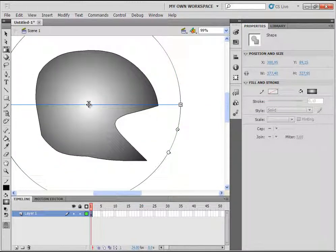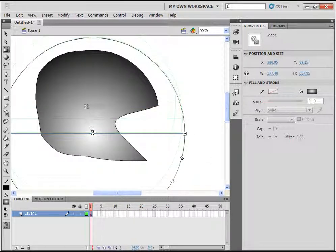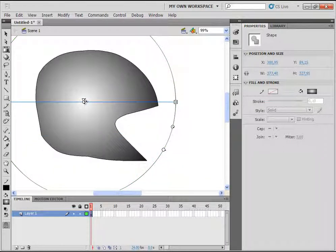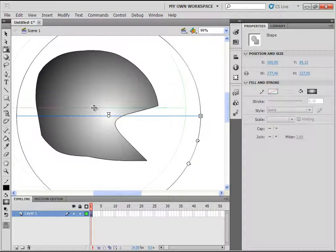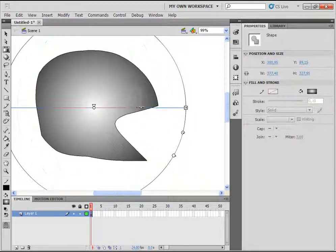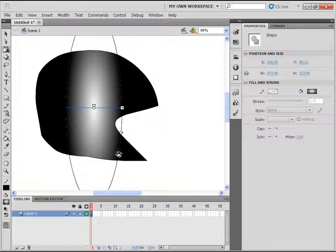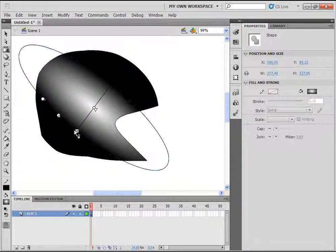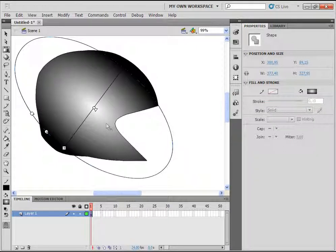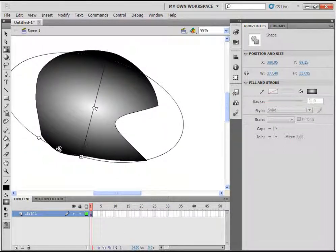A gradient is basically the transition of two or more colors. You can move the circle, and you can resize it by clicking on the arrow. You can rotate it by clicking on the wide circle, and if you click on the icon, you will change the size of the circle.